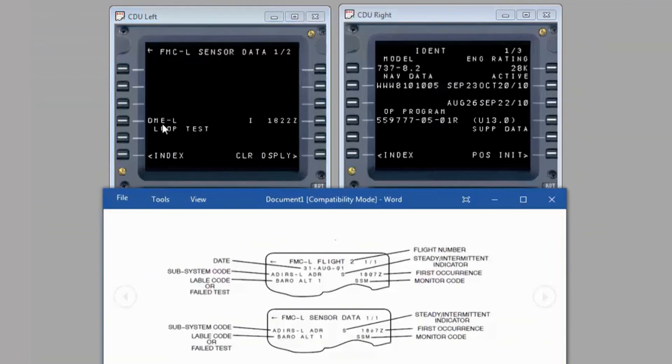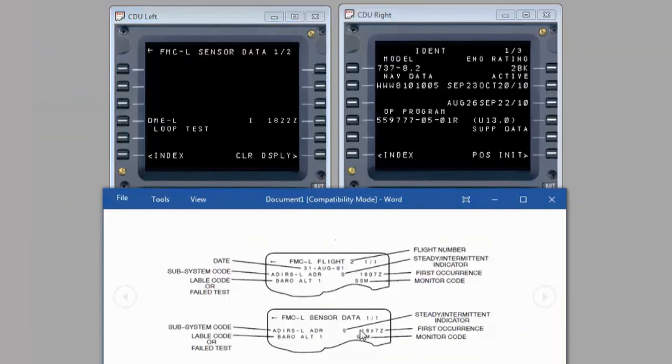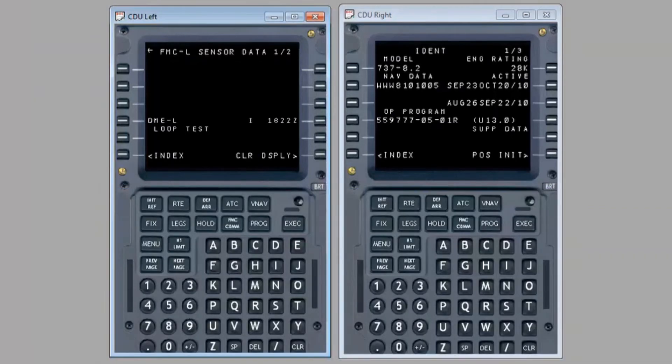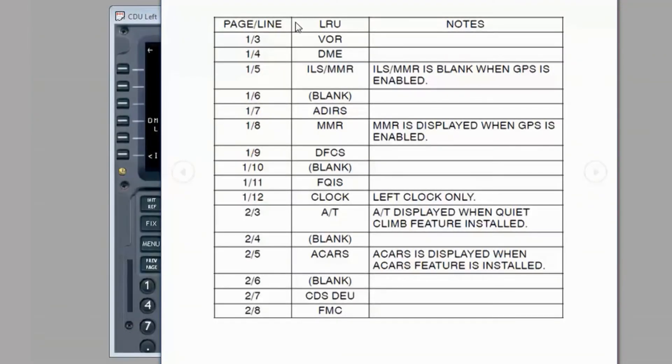More than one page of a sensor or subsystem result may be displayed. Use the next page key to advance to a different page. Some pages and lines have unique notes and are provided for information in the table on the video.